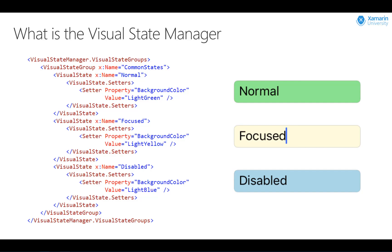Out of the box, baked into Xamarin Forms 3, we have these three states of normal, focus, and disabled defined. But as you'll see, we can also create our own states as well.